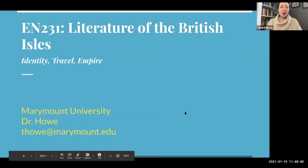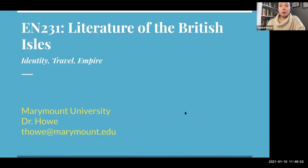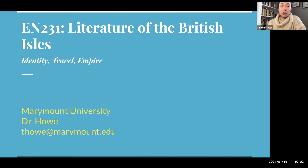Hi everybody. Dr. Howe here. I just wanted to take a bit of time to introduce you to the nature of our course. This term, you're going to be taking EN 231, Literature of the British Isles, with me. Our theme this term is Identity, Travel, and Empire.